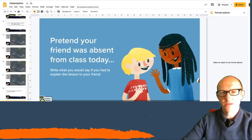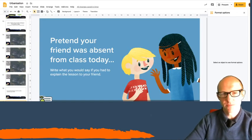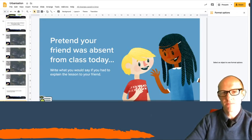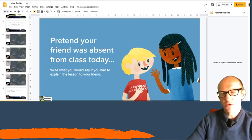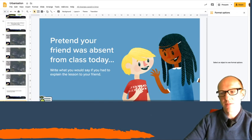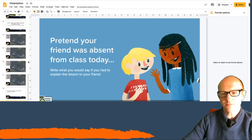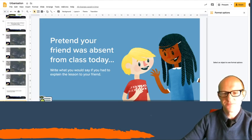And then just to finish off, I want you to pretend your friend was absent from the class today. If you had to explain to them one thing about this lesson today, the most important thing, what would you say? Okay, thank you very much.